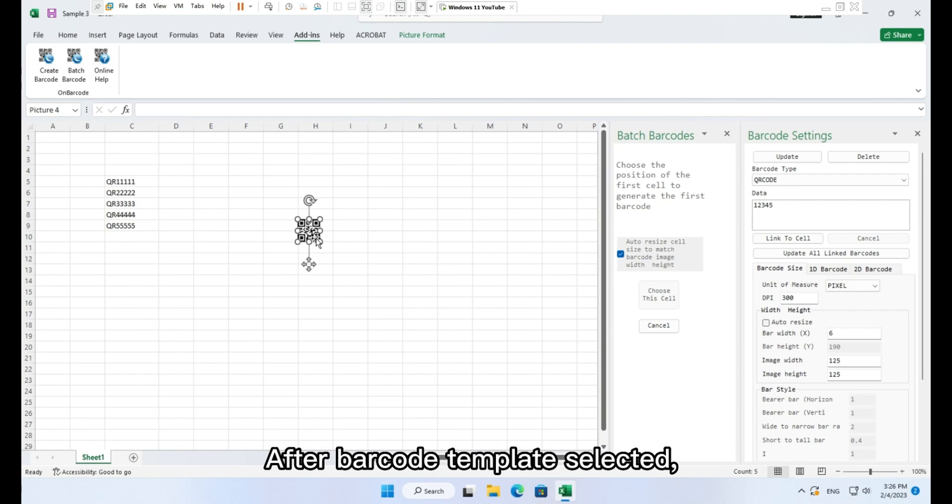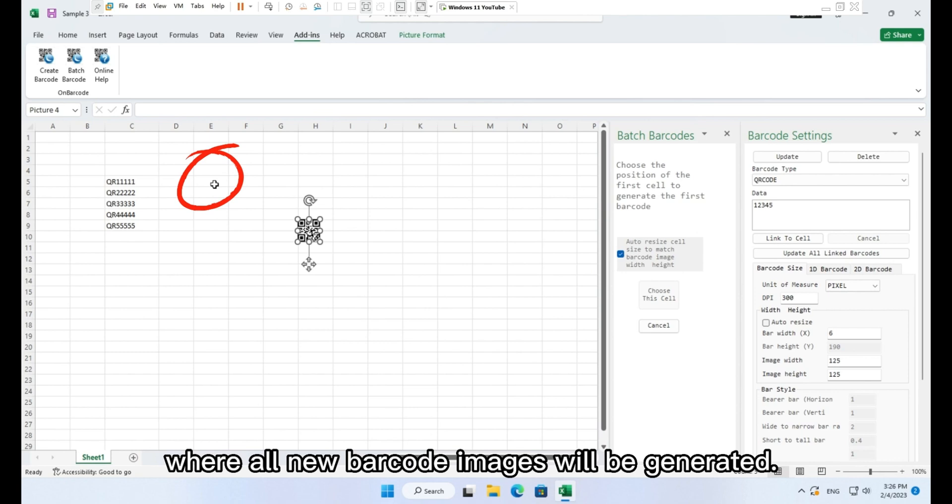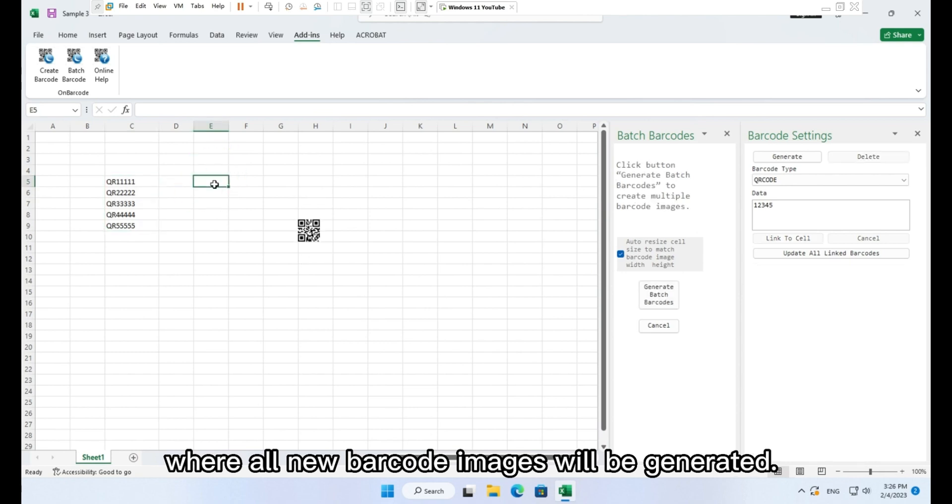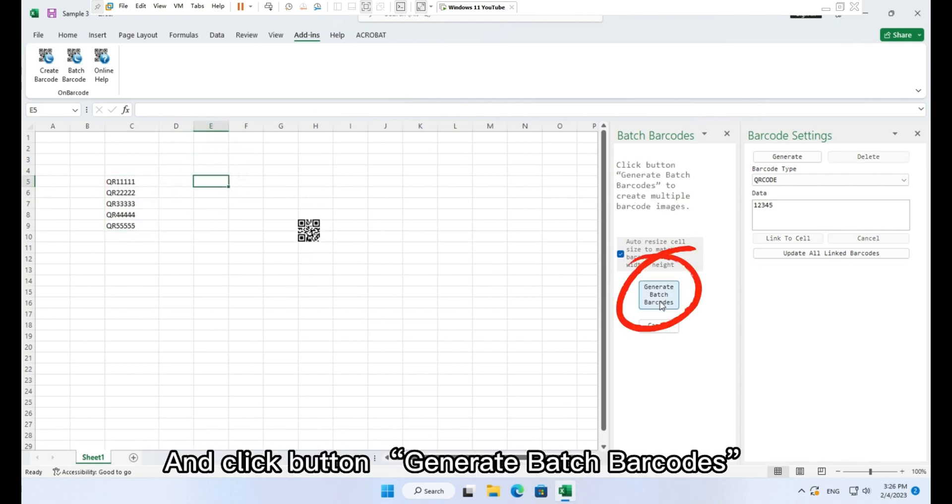After barcode template selected, now you need choose a cell where all new barcode images will be generated. And click button generate batch barcodes.